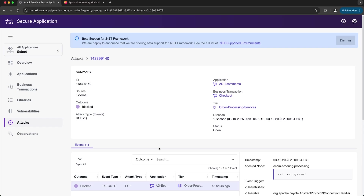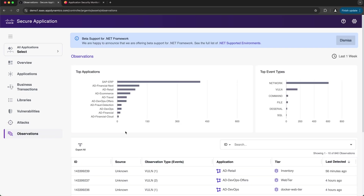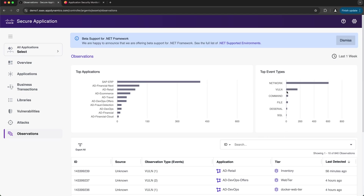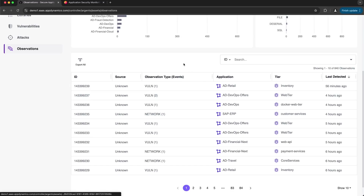Now let's take a look at the observations page. The observations page describes runtime events that don't violate a policy or aren't considered to be an attack — these could be normal runtime behavior where events may impact security but malicious intent isn't determined. At the top we get high-level metrics like top applications by number of observations and the top event types. The table includes the ID, source (unknown, external, or internal), observation type, number of events, and the application and tier associated with that observation event.